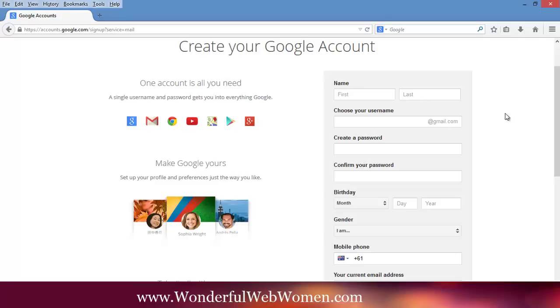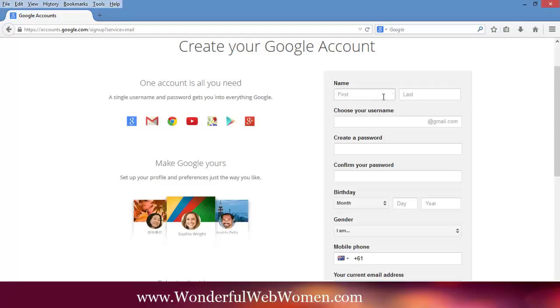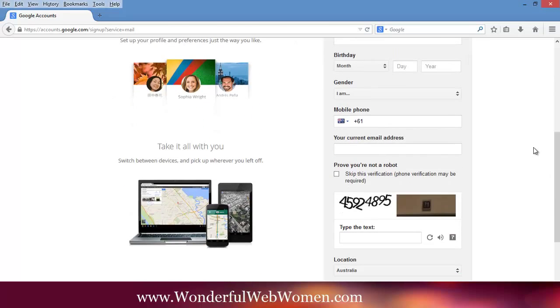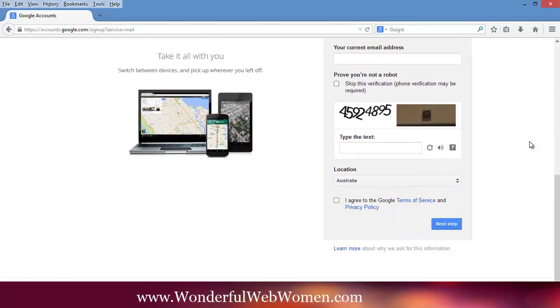So when you do this, put your name so that it makes sense. It's going to be something that will be shown publicly. So it can either be your first name and last name or it might be to do with your business. Try to choose something that is as close to your name or your business as possible. And then the rest there is pretty self-explanatory.